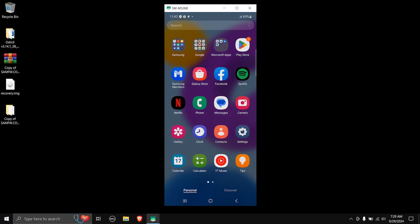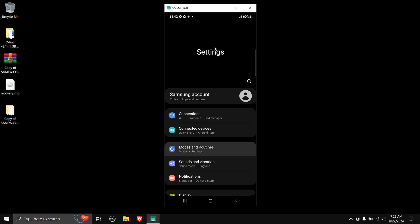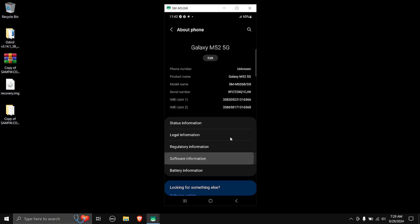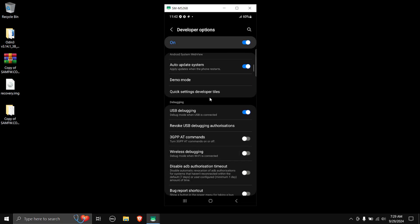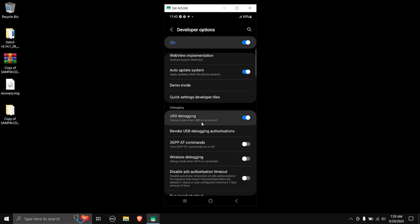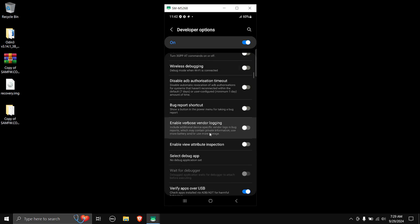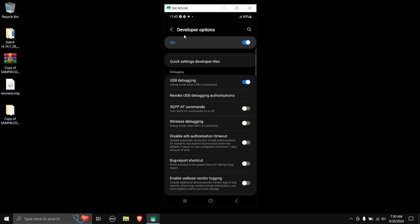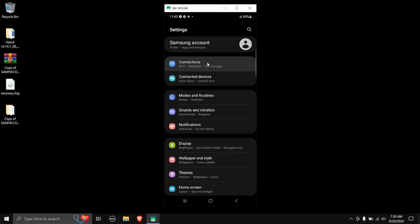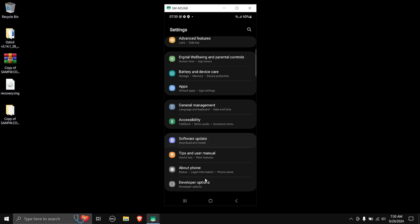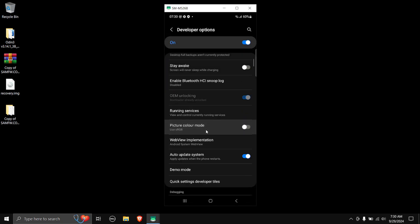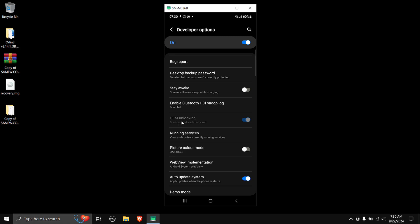Just to make sure, head over to Developer Options to check if the OEM unlocking toggle is still turned on. To enable Developer Options: go to About Phone → Software Information, tap the build number a couple of times, then go back and you'll have Developer Options. Make sure OEM unlocking is turned on. If the OEM unlocking option doesn't appear, connect your phone to a network for a couple of minutes. Once connected to Wi-Fi, go to Developer Options — you should now see 'OEM unlocking: bootloader already unlocked.'